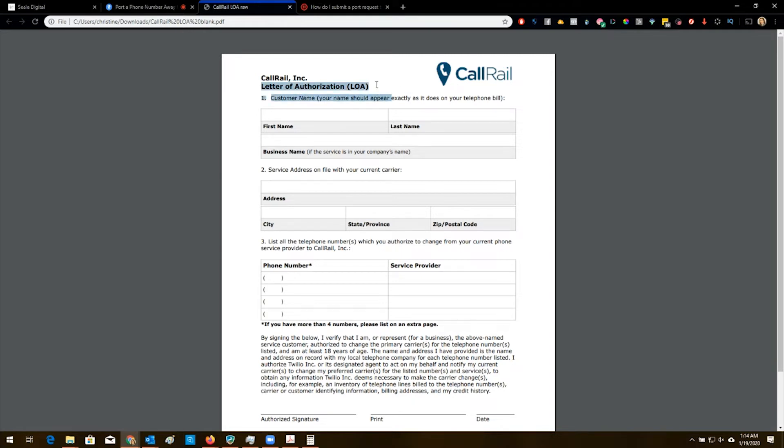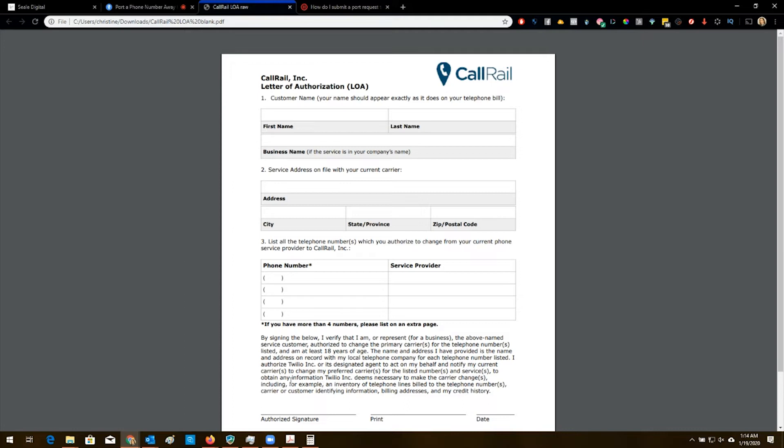So they finally sent me this LOA. It's letter of authorization and you have to fill this out with all the phone numbers. When you sign this, you have to make sure that everything matches what's on record with Twilio or else it's going to get rejected. Make sure your signatures match. Everything else is the same or it's going to get rejected. I made sure everything was the same. And guess what? Mine got rejected.